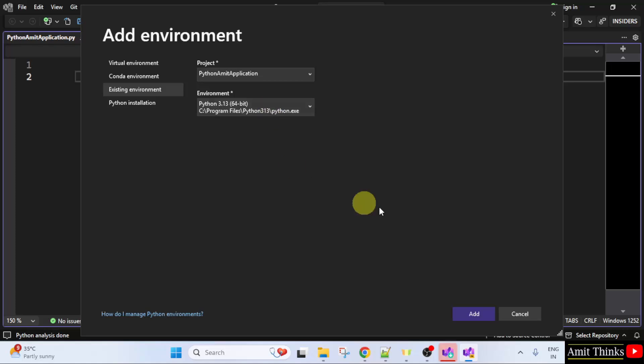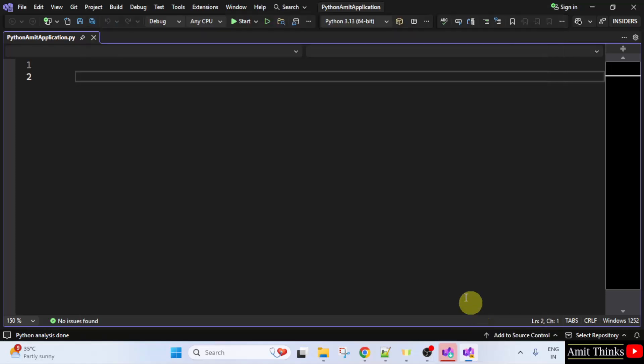So, this looks fine. You can click add here and we have our Python environment.